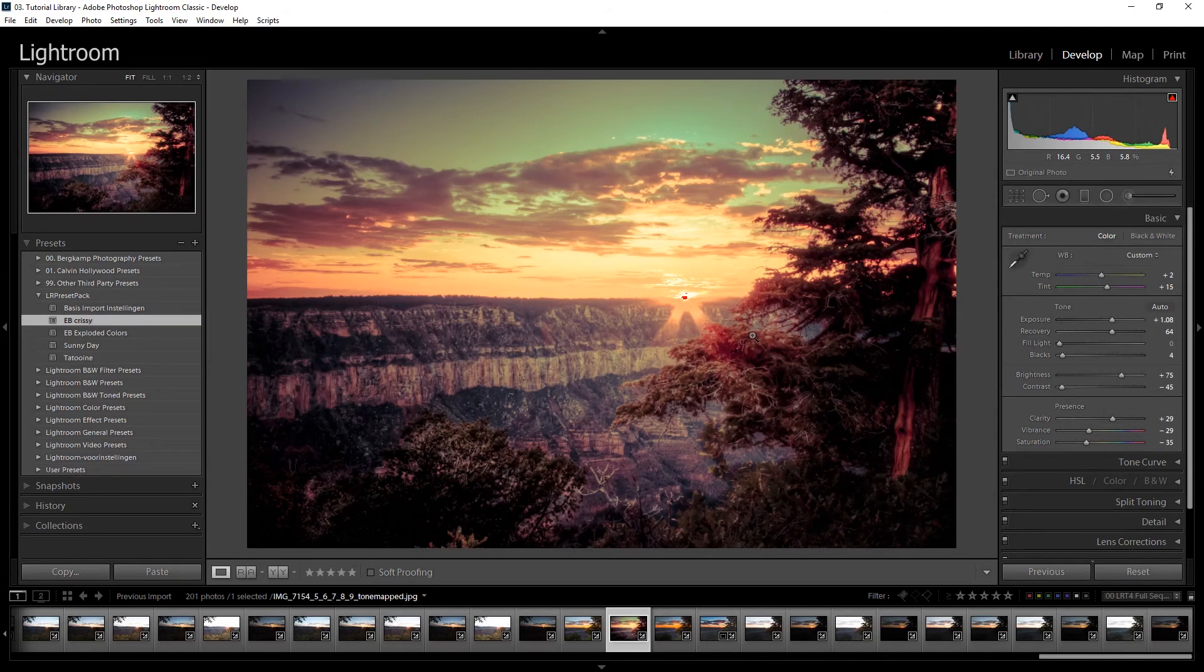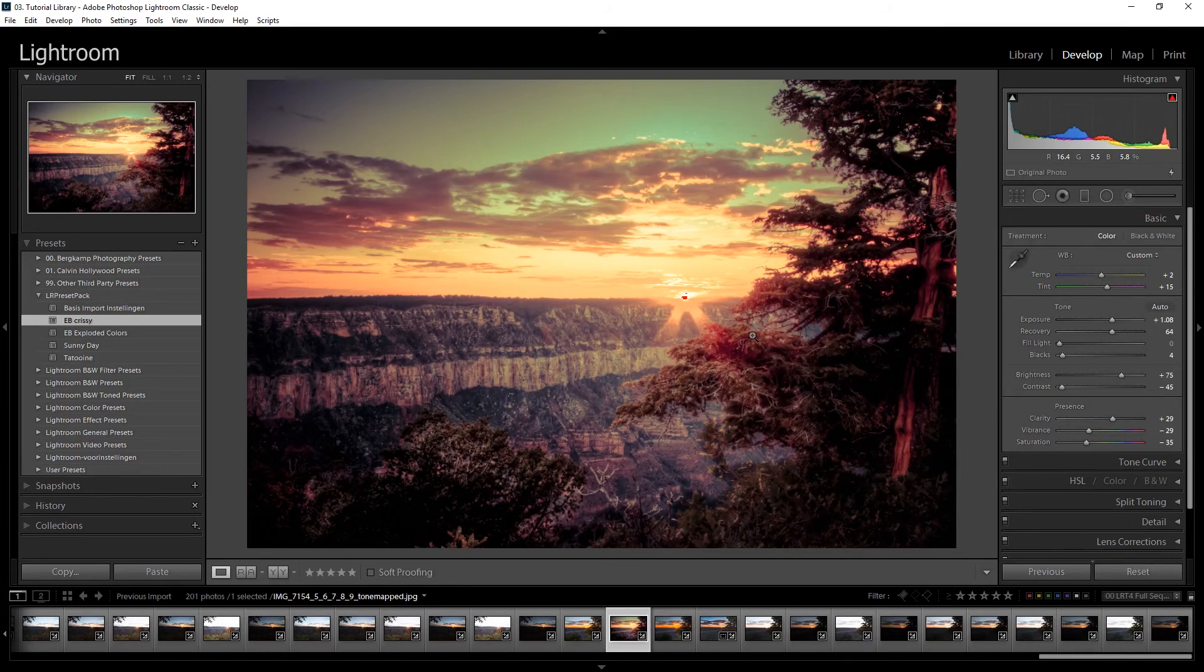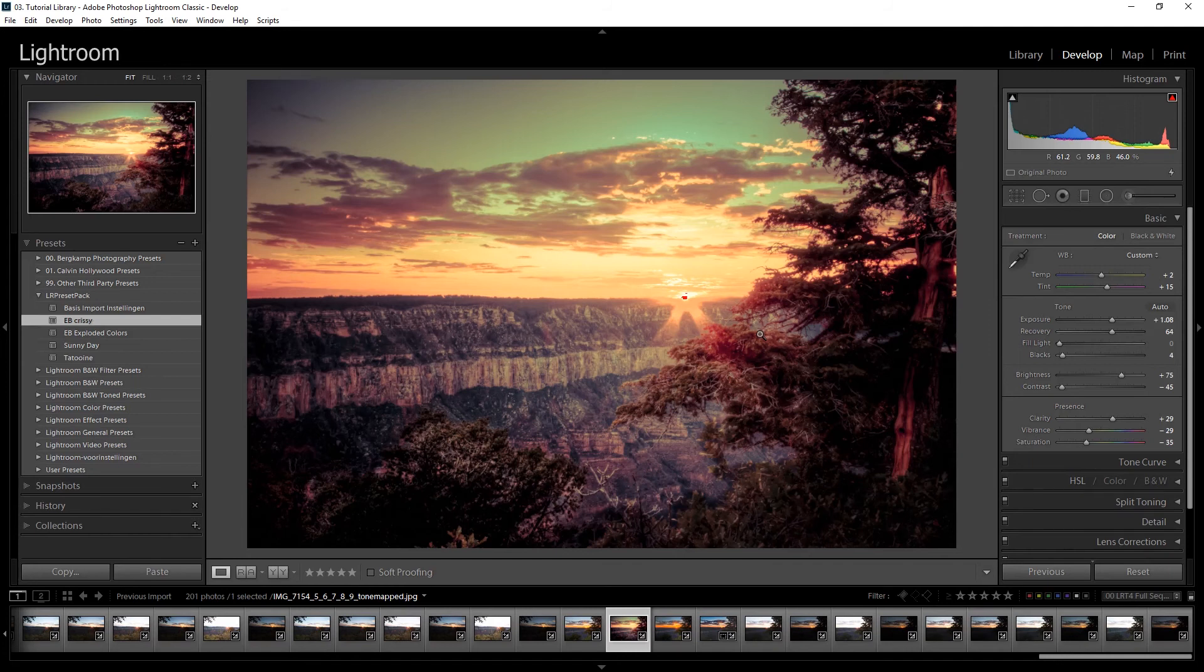Once you have used your presets, maybe you want to show these nice images you created on the internet, on for example Instagram. In the upper right corner there is a card, there is a video on how to post your images from Lightroom directly to Instagram. Now go over to this video and check out how to post from Lightroom directly to Instagram.